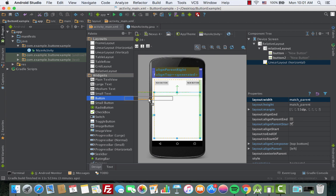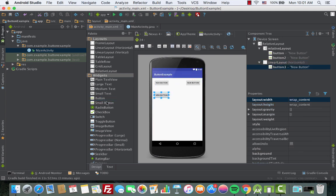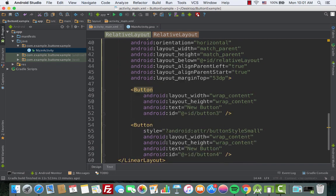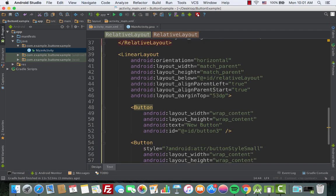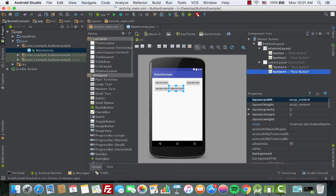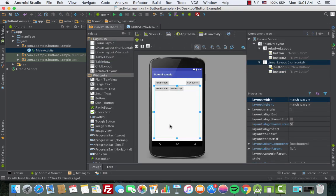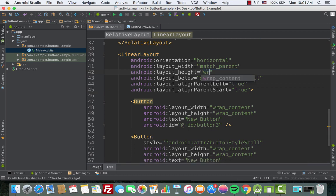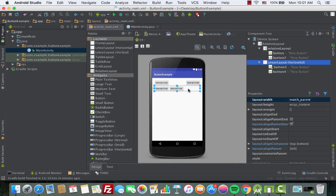We'll add two buttons — button one and button two — inside the LinearLayout. Going to the text section, let's remove the margin_top. Then we change the layout_height of the LinearLayout from match_parent to wrap_content.